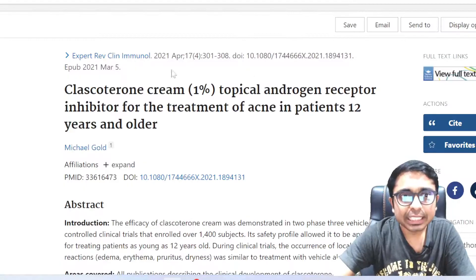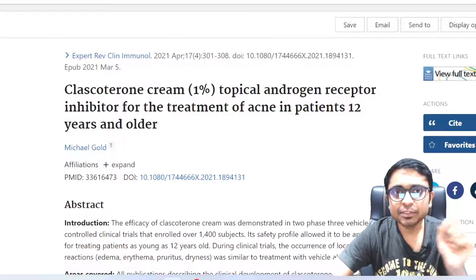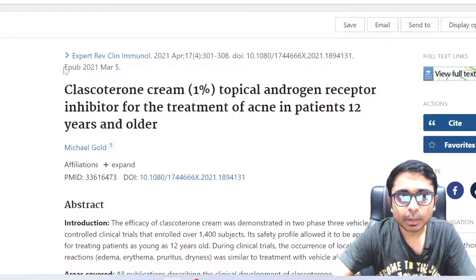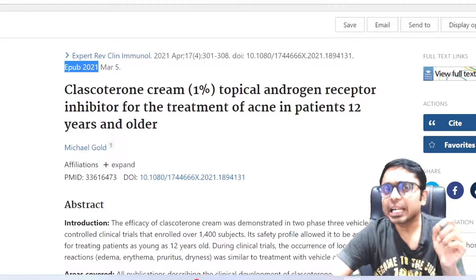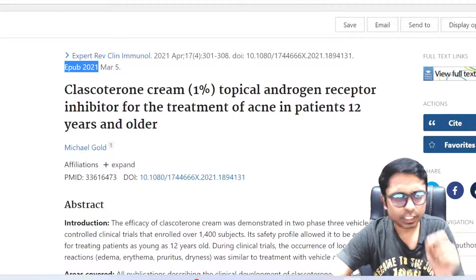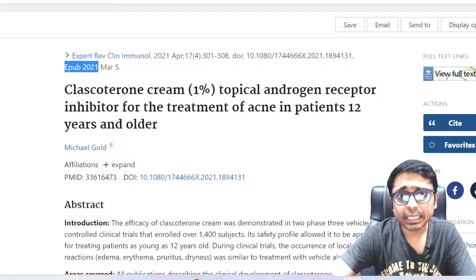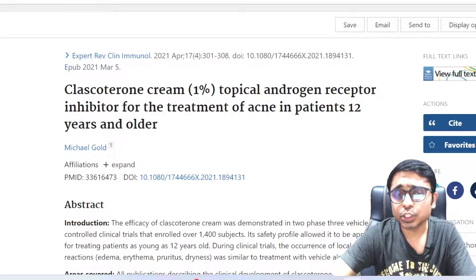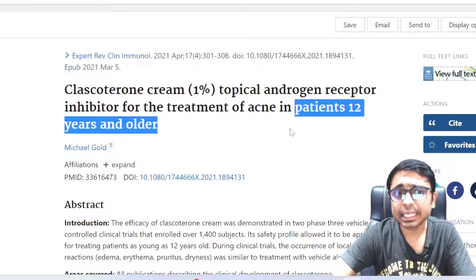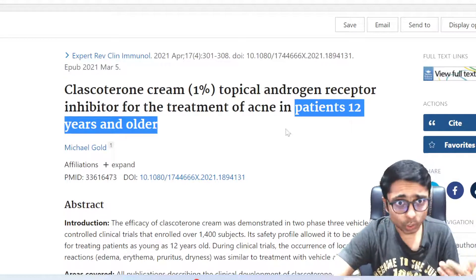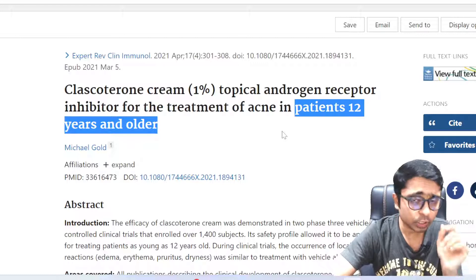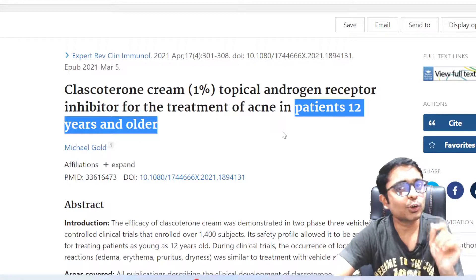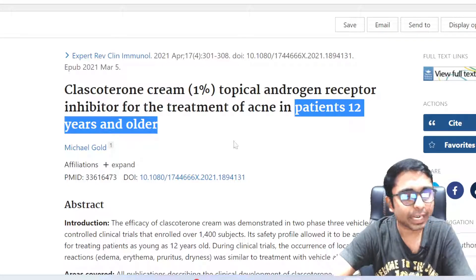From another study published in 2021, the mechanism of action remains topical androgen receptor inhibition, but the age group has been increased to 12 years and older. This is also a potential future exam question, so please make a note of this point as well.